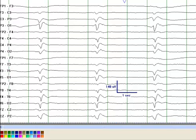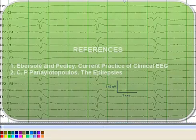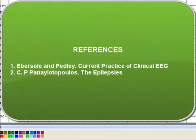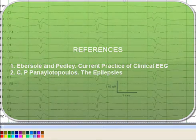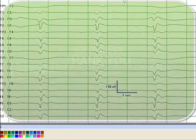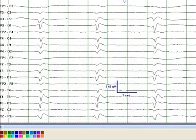This concludes the EEG reading rounds for today. For further reading, you can refer to Current Practice of Clinical Electroencephalography by Ebersole and Pedley, and The Epilepsies by Panayiotopoulos. I referred to those two books to make this presentation. Thank you, and I will see you at the next session.